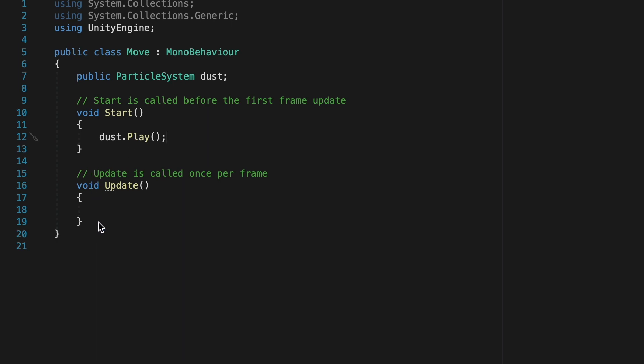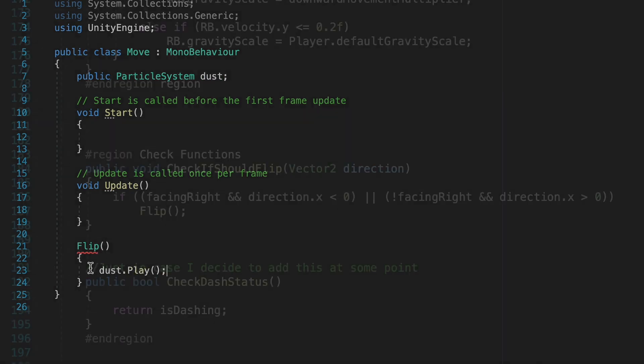The trick though is to know when to actually play this. And you'll probably want to put this inside of your movement script, wherever it is that you check to see whether or not your player should be flipping. And then simply when the player flips, you would call dust.play.